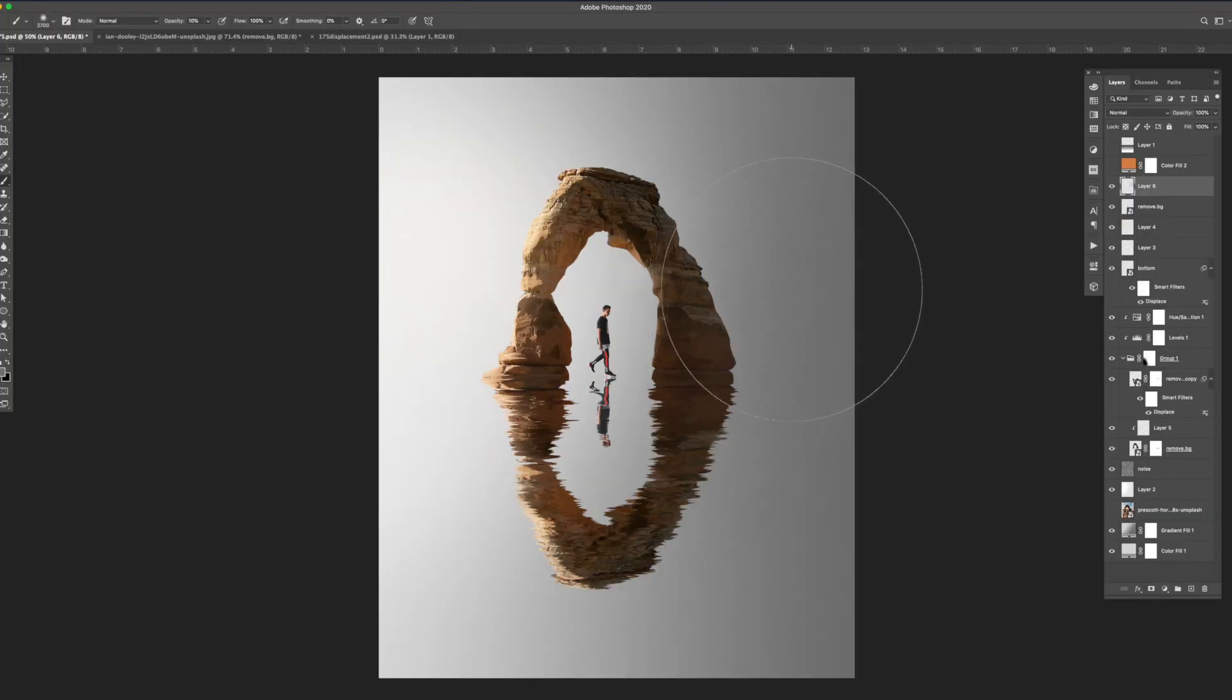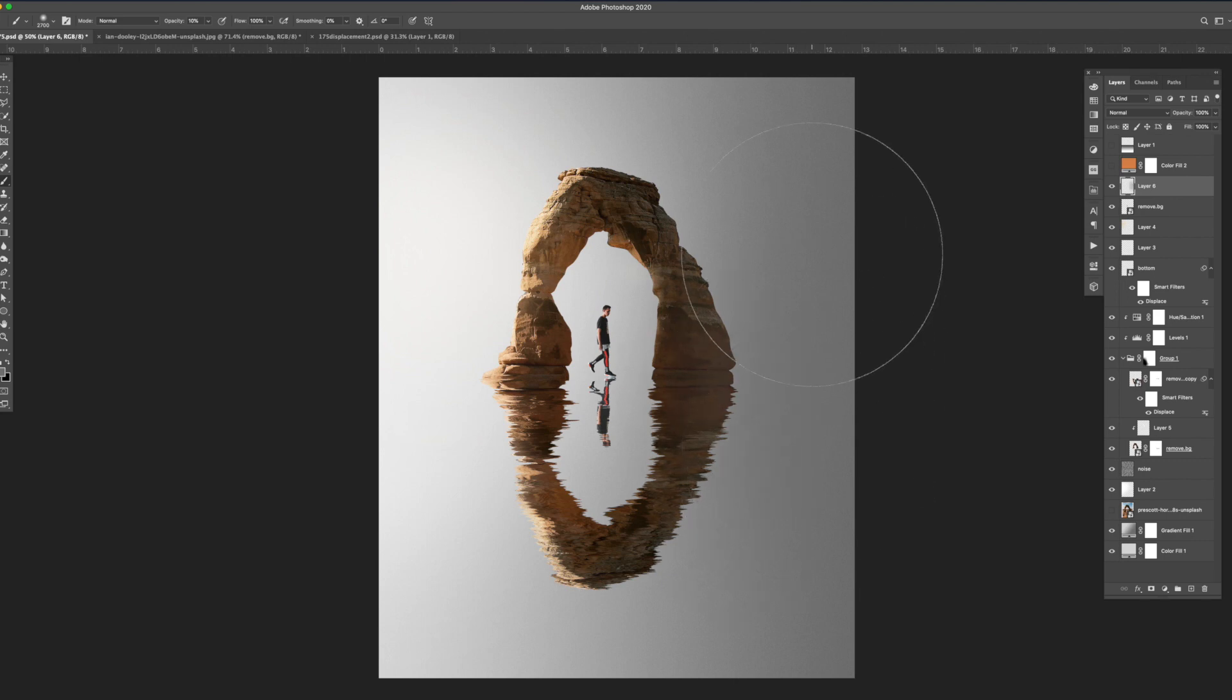I added a bit of haze on the right side by using a large brush with the opacity set to 10 and the color set to like a gray.